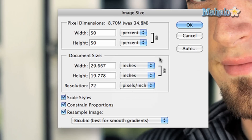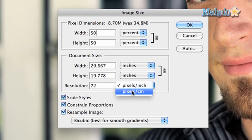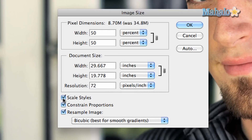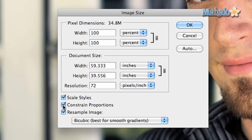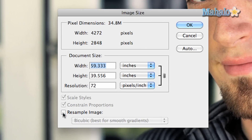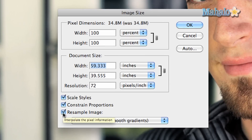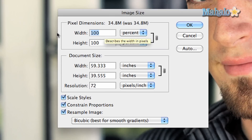Resolution will determine the picture quality of your image. You can switch between pixels per inch or pixels per centimeter. The check boxes below make it so you have less to worry about with image changes. Scale Styles will keep the effects constrained. Constrain Proportions will keep the image itself scaled properly, and Resample Image will make changes to your image quality. On the right you have the Auto button, which allows for quick image quality changes.